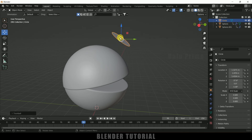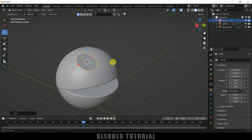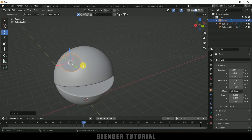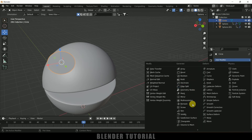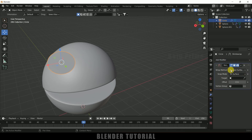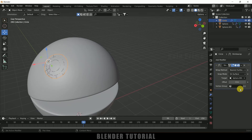Press S and reduce the scaling, then roughly place and rotate this where the eye should go. Being selected on this, come to Modifier options, Add Modifier and add Shrink Wrap modifier. Set the Wrap Method to Nearest Surface Point, and for Target select the above sphere. Now you can see we got that circle placed onto the sphere surface.